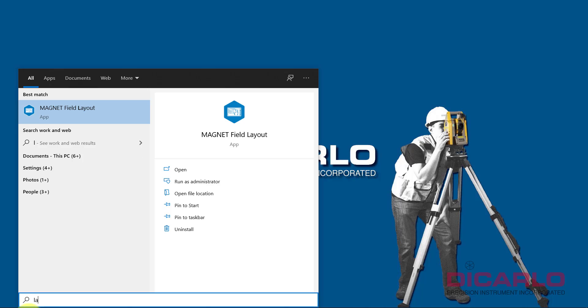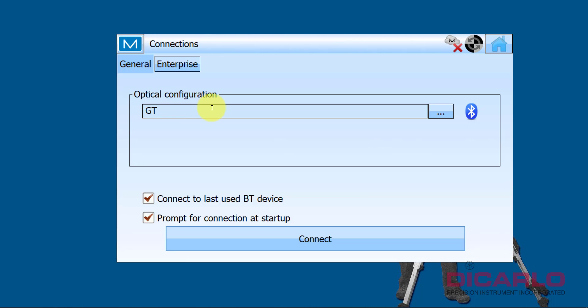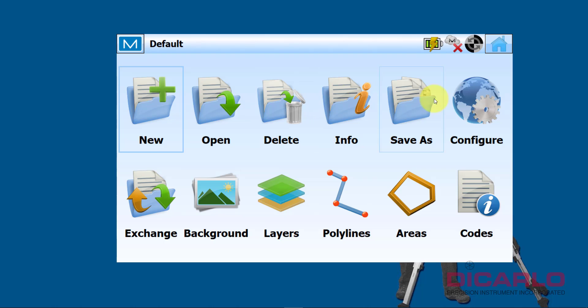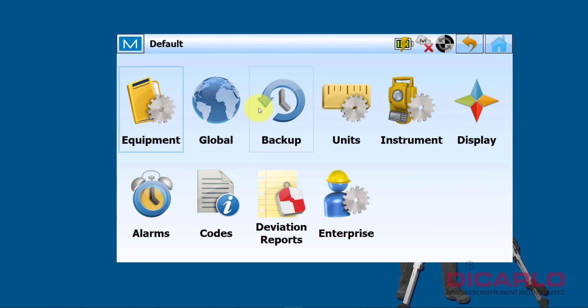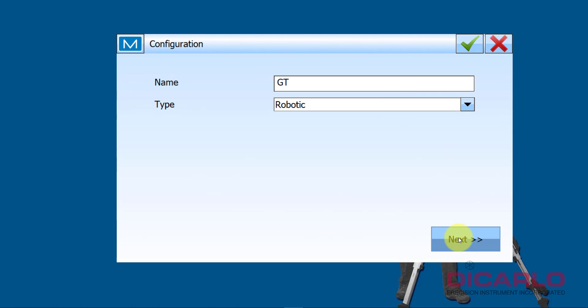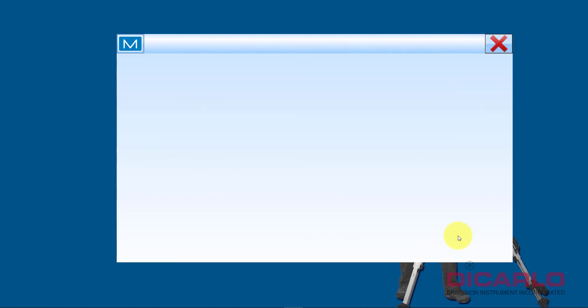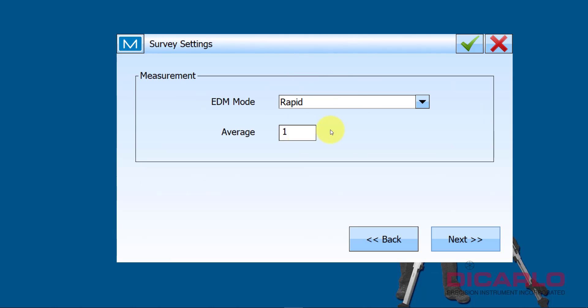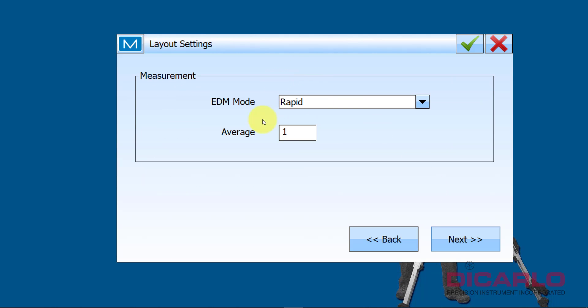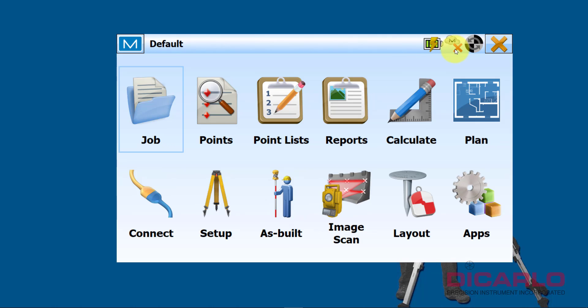So if I hit Close and I fire up Layout again, it's recommending to connect to the GT. But again, if I'm not sure what I have in those settings: Job, Configure, Equipment, Edit, Next, Next, Next, Next, Next. And it still says Rapid and it also says Rapid in the actual layout settings. So I know that these are the settings that this instrument will inherit if I was to hit the actual Connect.